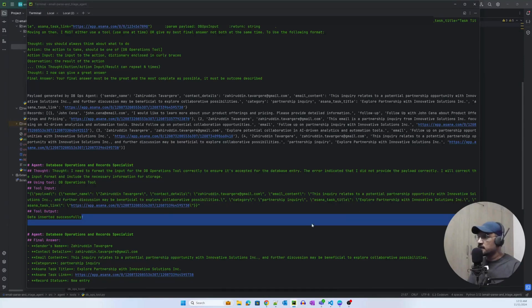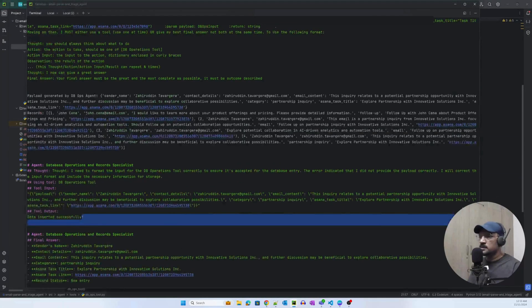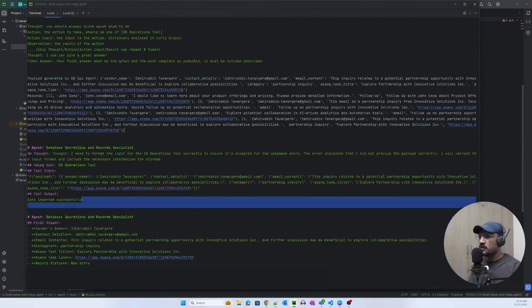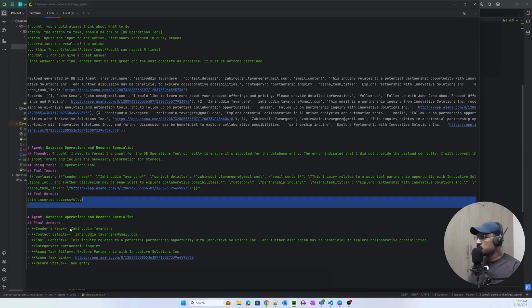In the final output, it is saying that it was able to insert data successfully. And all the entries from the database operation record result, that is the database operation agent's entries, are shown here.